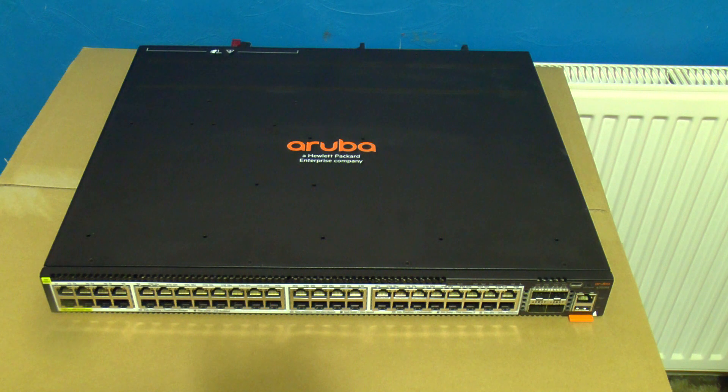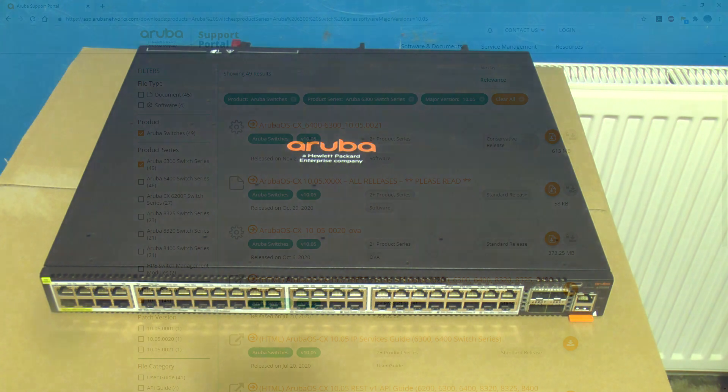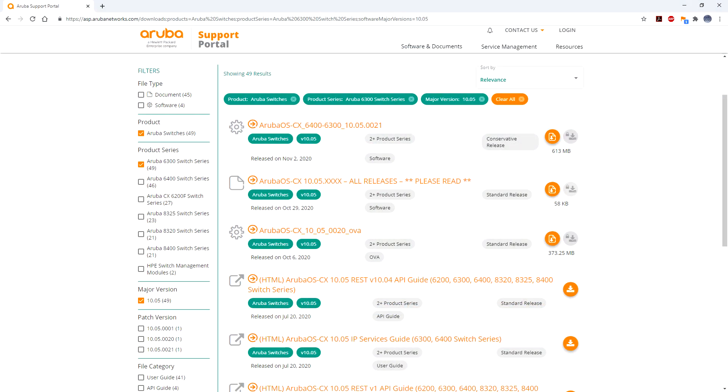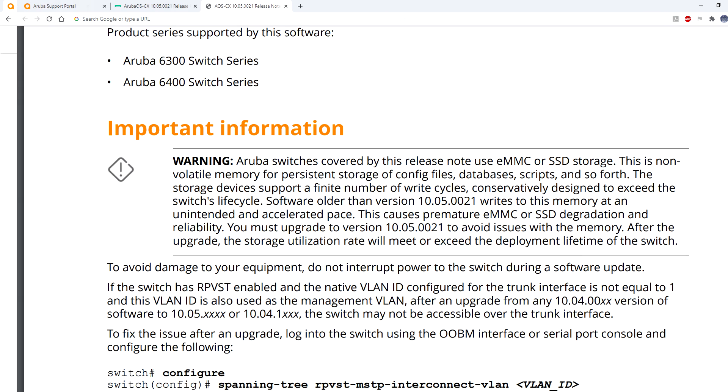Now why is this timely? Well this week Aruba have released a new firmware for these switches and removed all older firmware from the website. Why? Well it turns out that the old firmware hammers the onboard flash storage and wears it out.